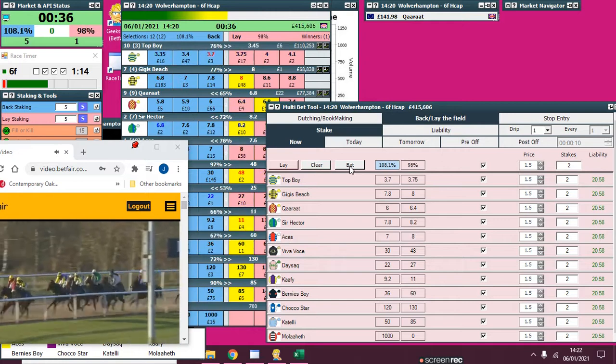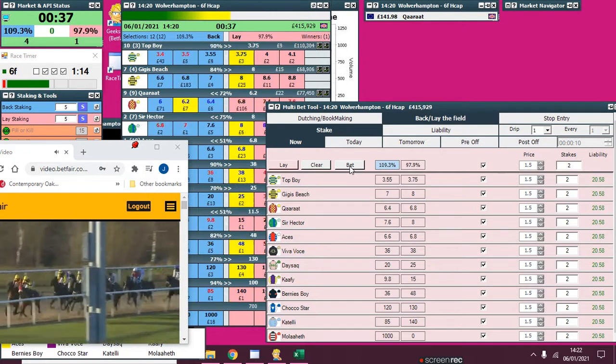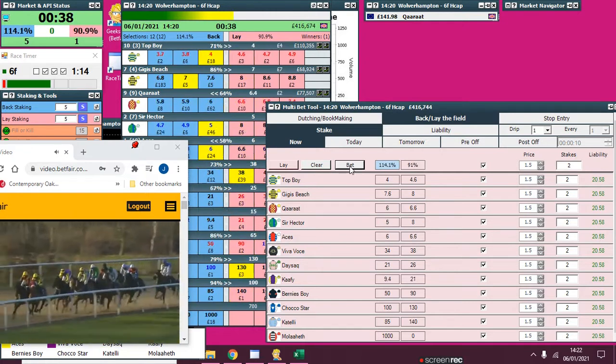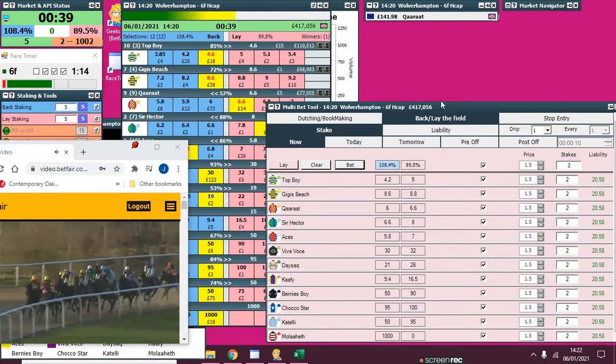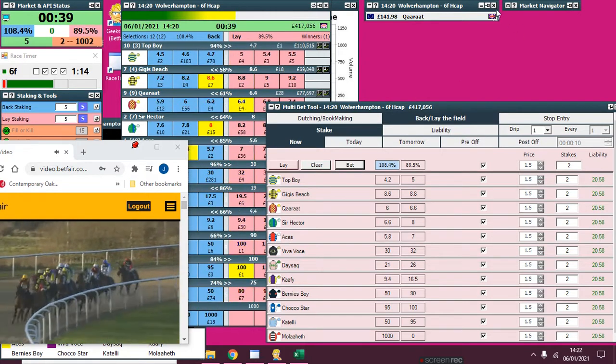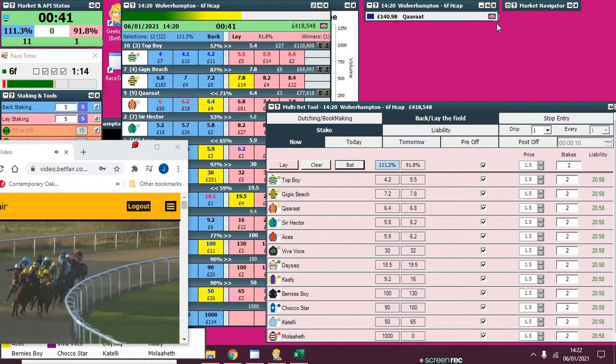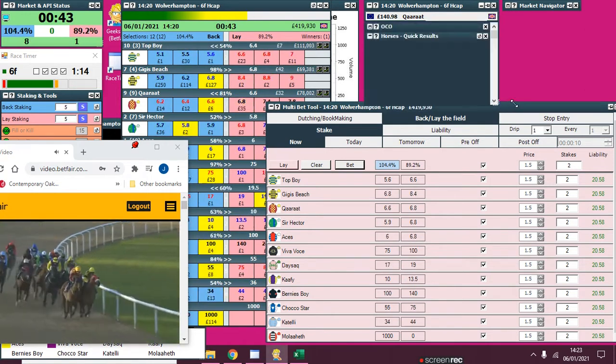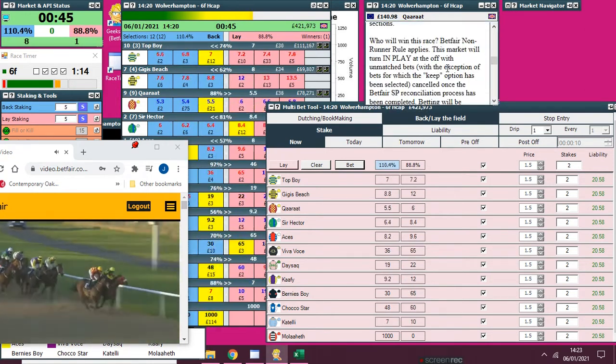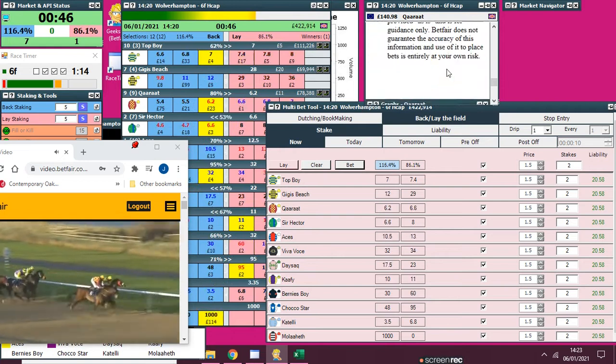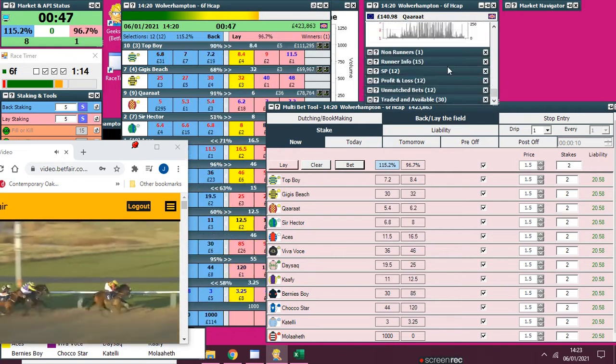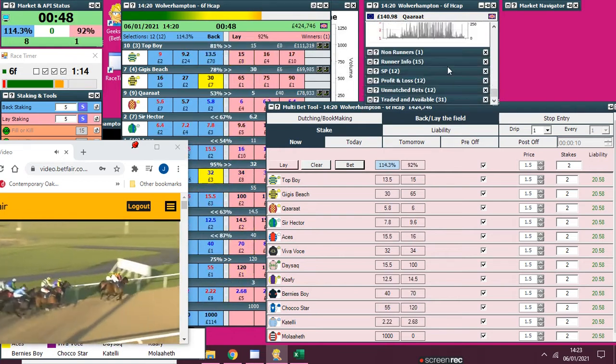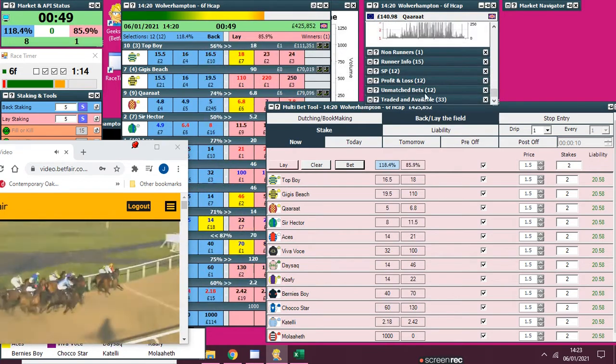They've got a couple of lengths on Top Boy and Coffee, best placed. Then Dasek in pink and green on the inside of Sir Hector. Catelli and Bernie's Boy are just about in touch as they enter the home straight.